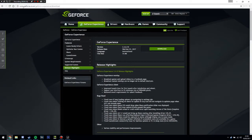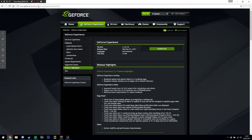You want to go to geforce.co.uk forward slash geforce hyphen experience forward slash download. I will leave a link in the description if you want to just go down there and click it. And it should bring you to this page here. So you want to go and download GeForce Experience. I already have it installed, but it's a very easy install.